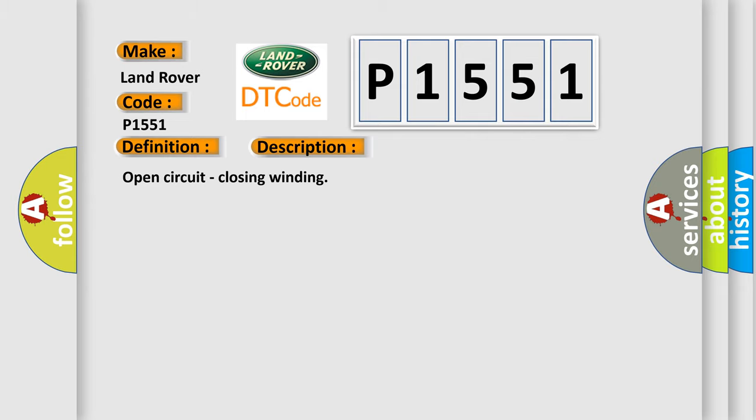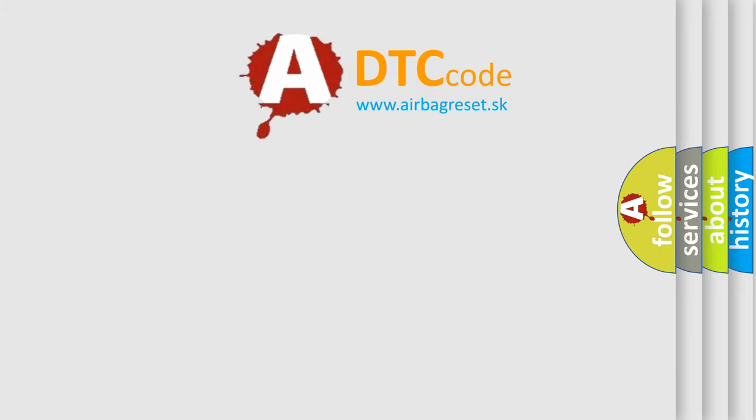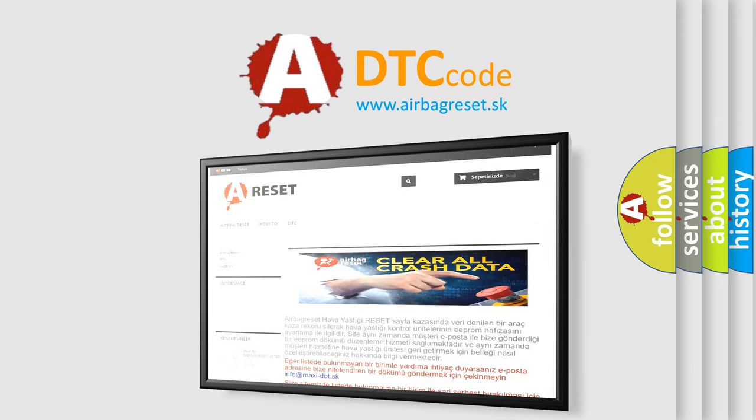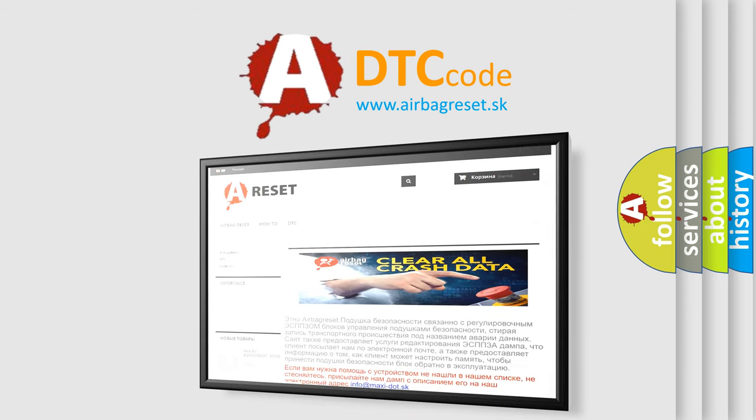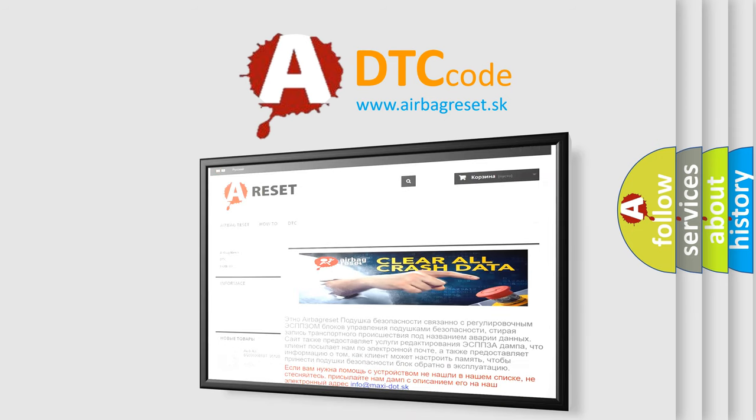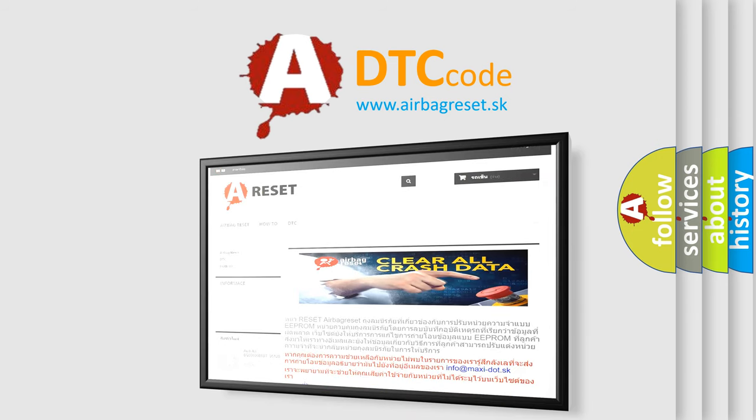The Airbag Reset website aims to provide information in 52 languages. Thank you for your attention and stay tuned for the next video.